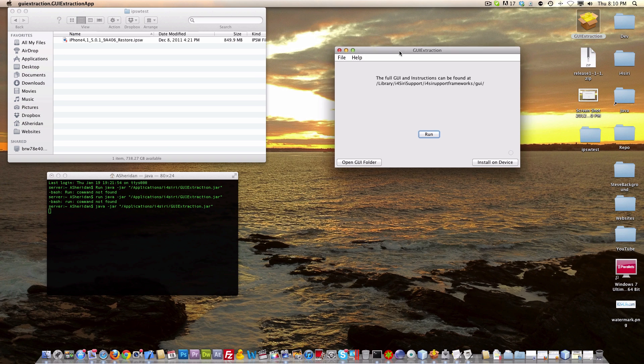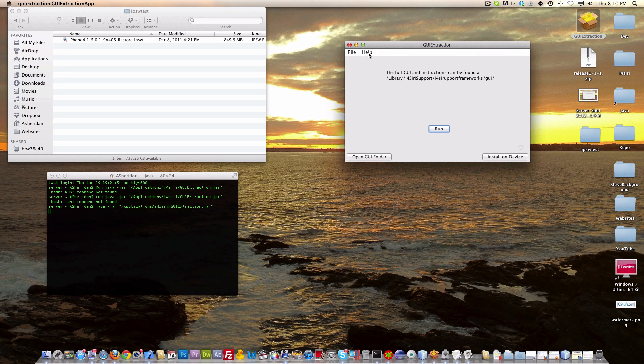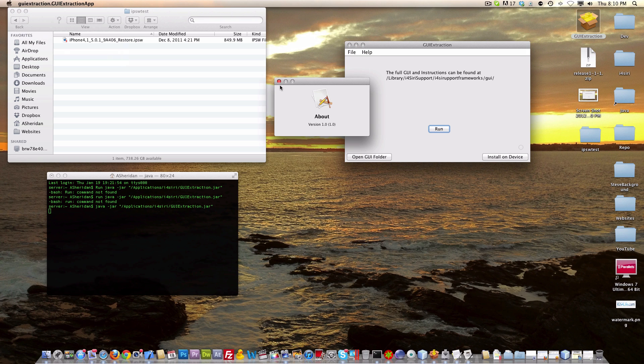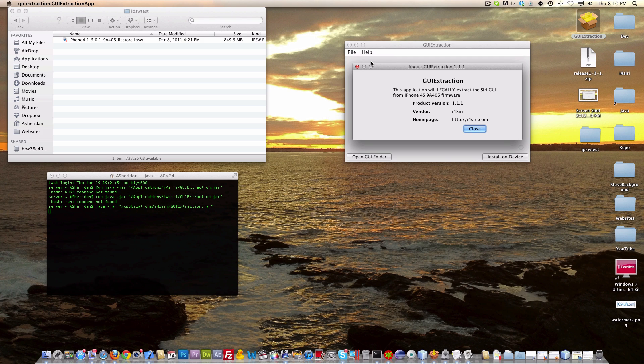Right here we got the GUI extraction. You can see that it's pretty simple. Up here we got an about. It's not too customized. I'm just releasing this for the heck of it. We go into about and it has a little about stuff.